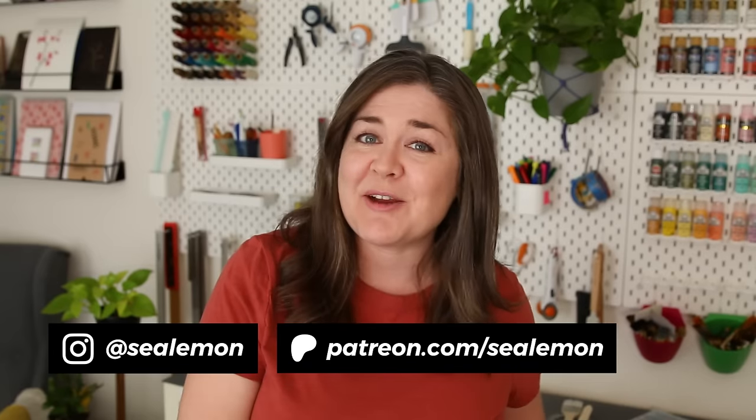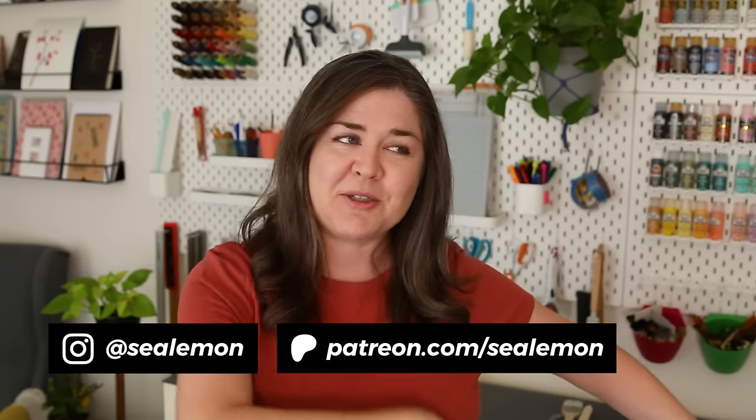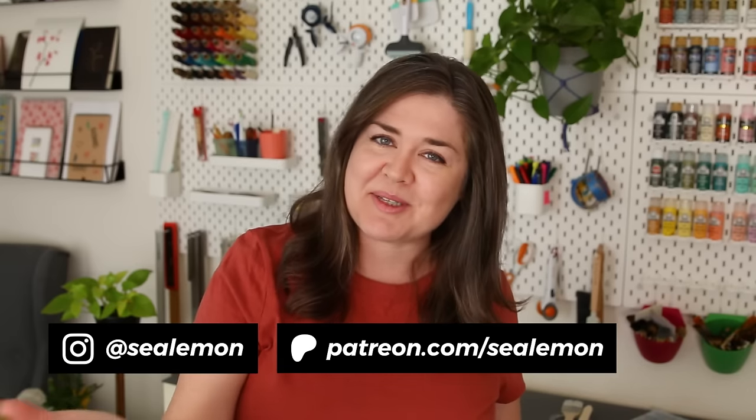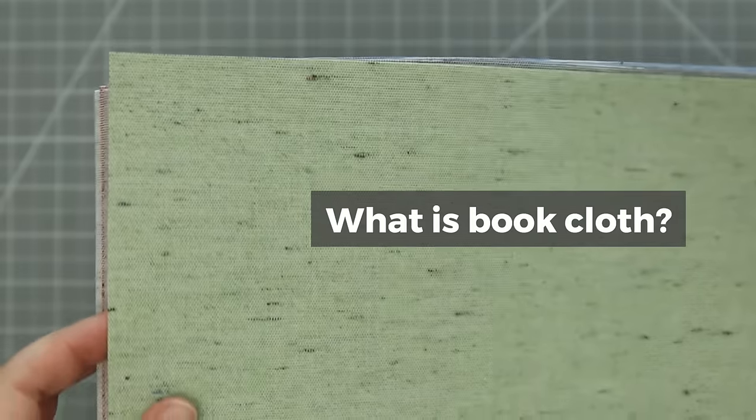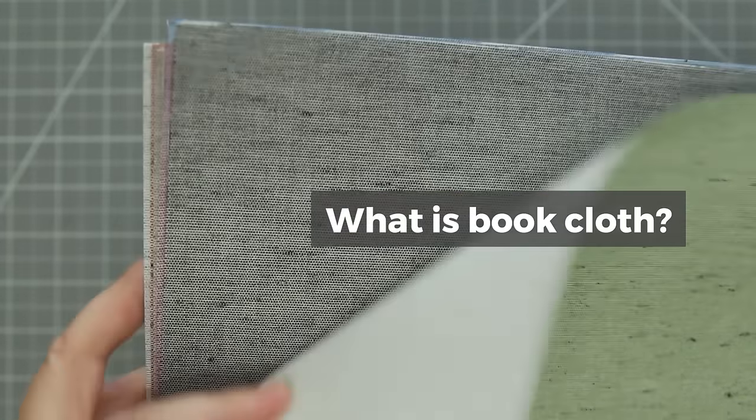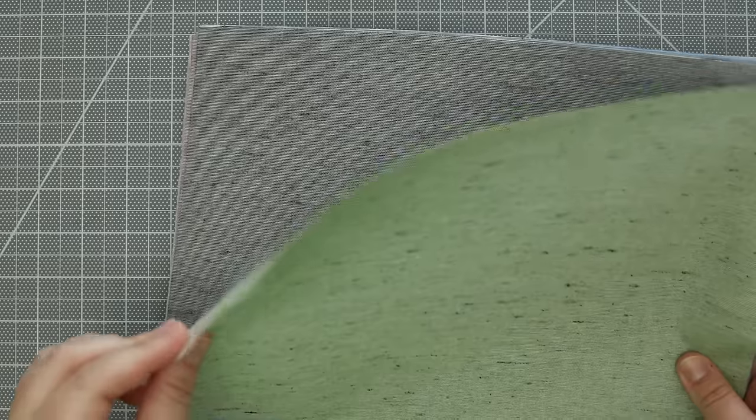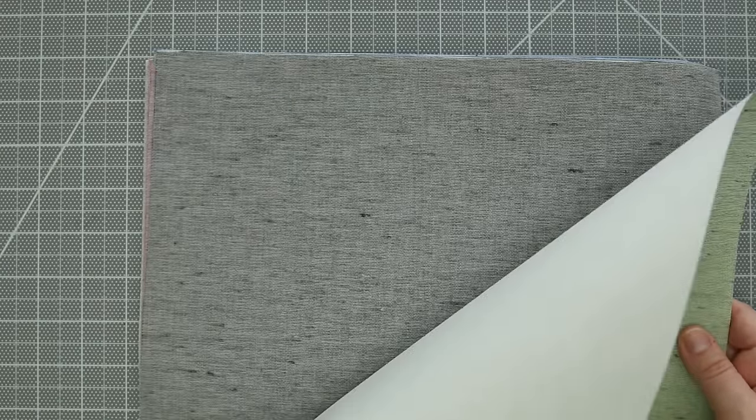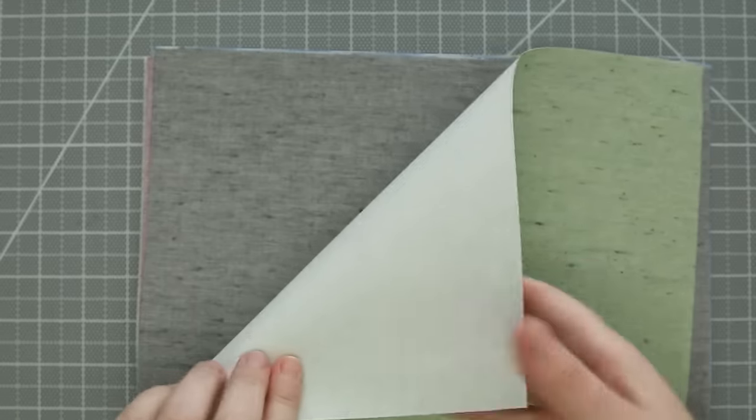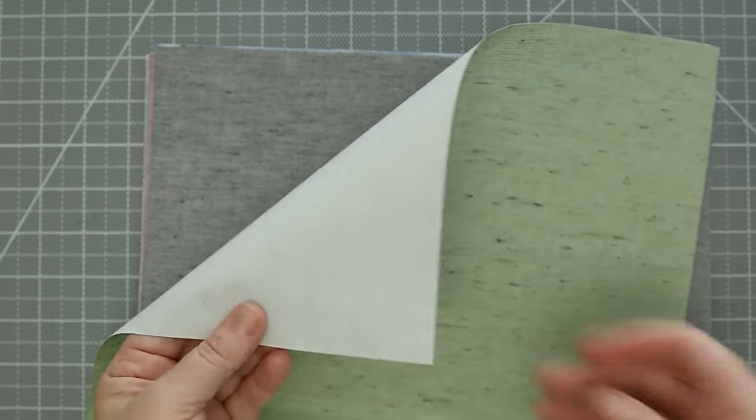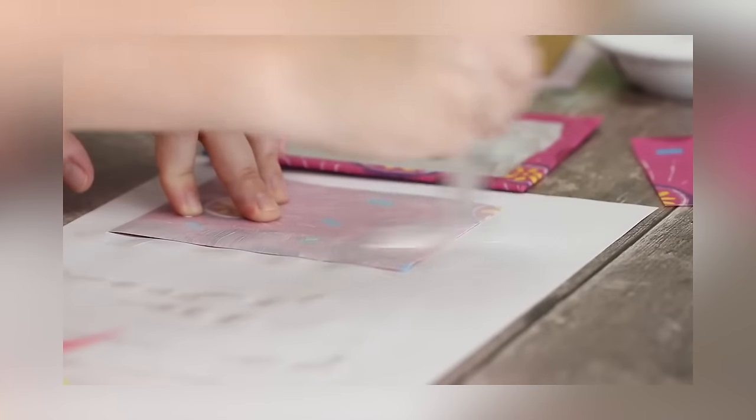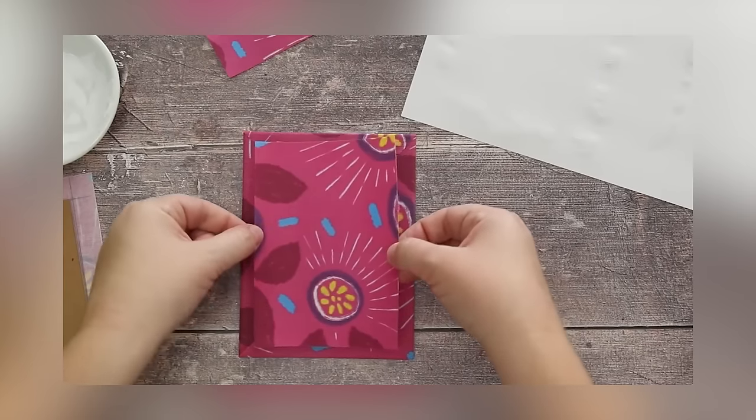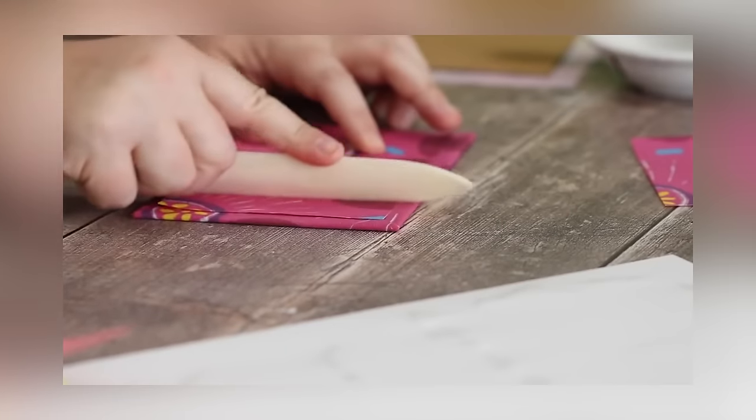Hello, it's Jennifer from Sea Lemon. In this video I'm experimenting with some alternatives for making book cloth and sharing some tips along the way. In case you're new to bookbinding and you don't know what book cloth is, it's basically a fabric that has a paper backing and that does three things. It adds some structure to the fabric so it's easier to fold around a board, it prevents glue from seeping through onto the front of the fabric, and the texture of the paper helps the glue stick better to the board so there's less air bubbles.